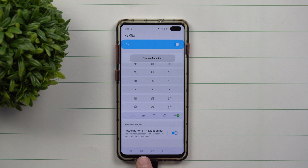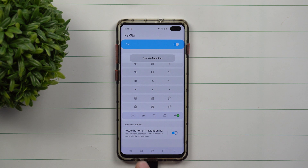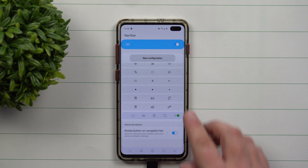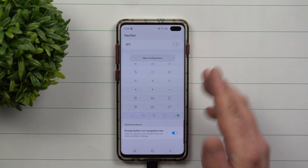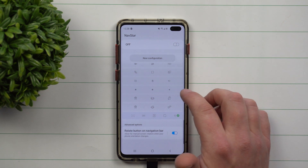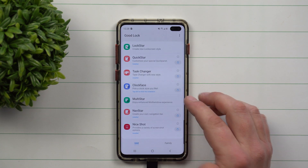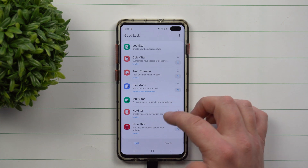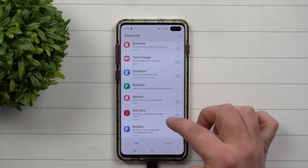You can also set a button for changing your media — so if I'm watching YouTube or listening to music, I hit that button and it changes the song. Then there's your recents, home, and back. You can kind of have it set up however you want to. Right now I have it turned off just for the sake of these videos.